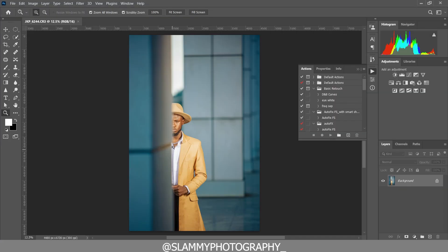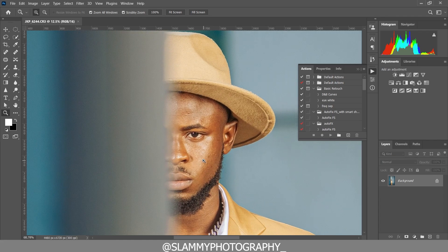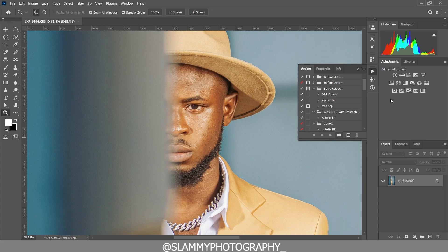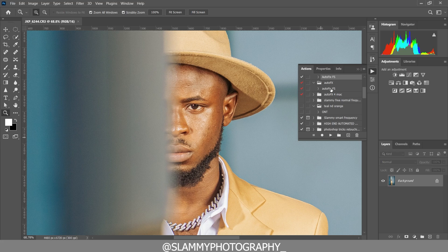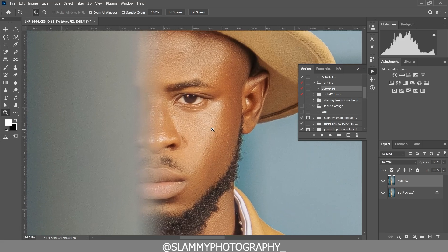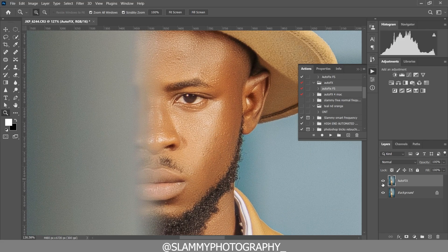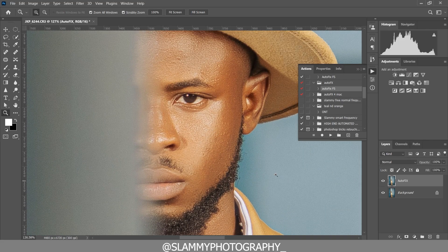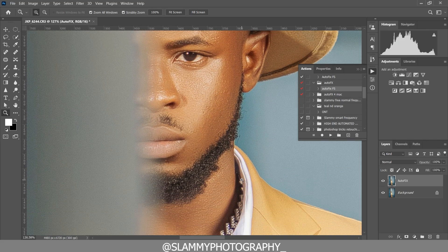Now we're going to open this in Photoshop. Right here inside Photoshop, if you need to retouch your image with one click, just get the Autofix FS action — the link is in the description. Play the action, and voilà — here was the before and here is the after.